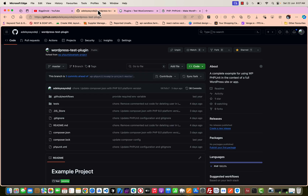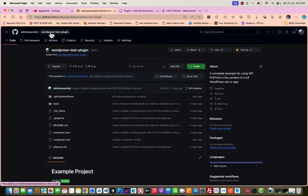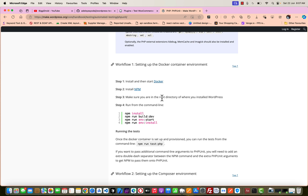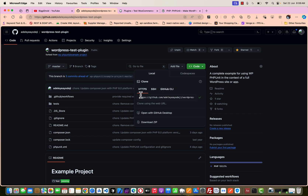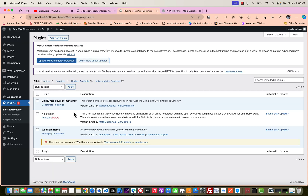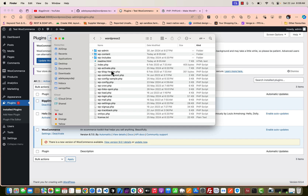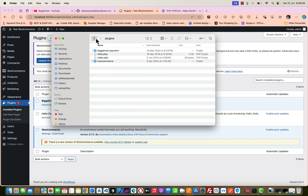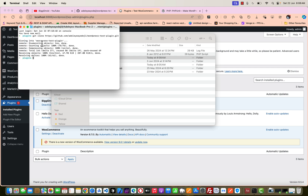Go ahead and clone this repo from my GitHub account — it's adeleyehyodigi slash wordpress-test-plugin. This will give you the base architecture. Once you're done with the installation, just come and clone it. I'll copy the URL, then head down to my development directory — htdocs, WordPress 2, wp-content, and plugins. Inside the plugins folder, I'll open a new terminal and run 'git clone' to clone the repo.